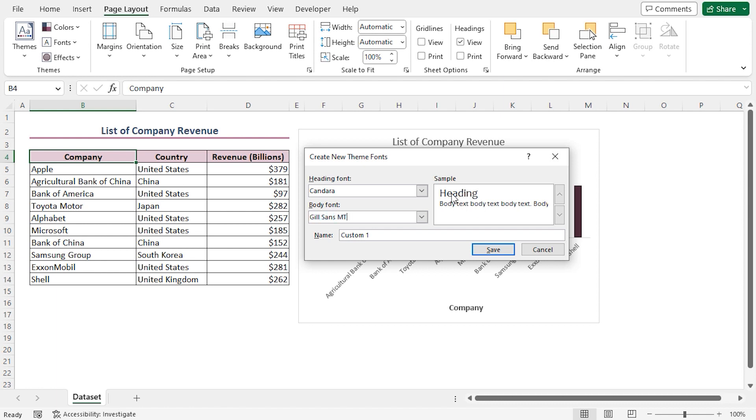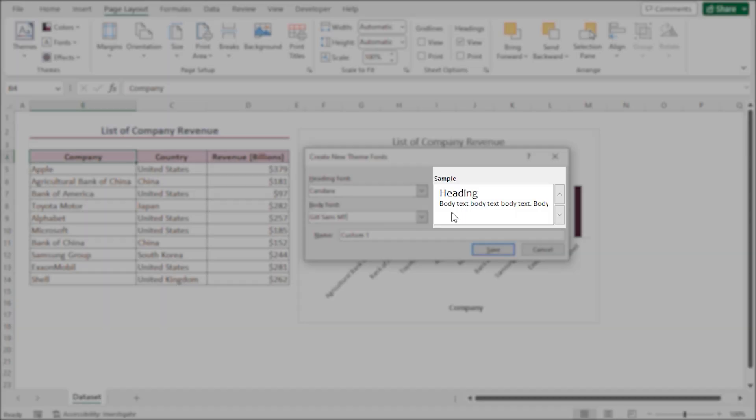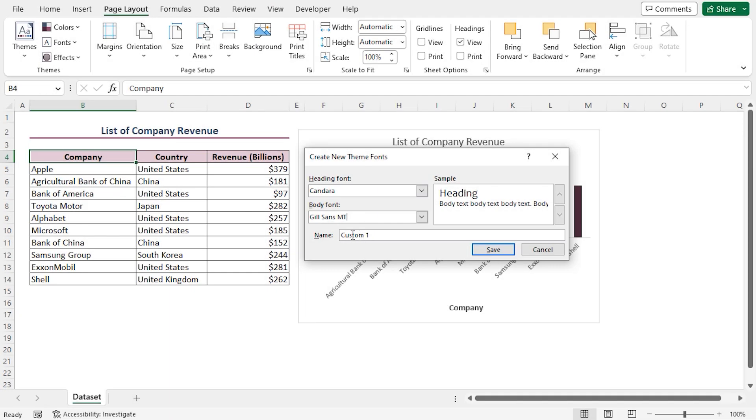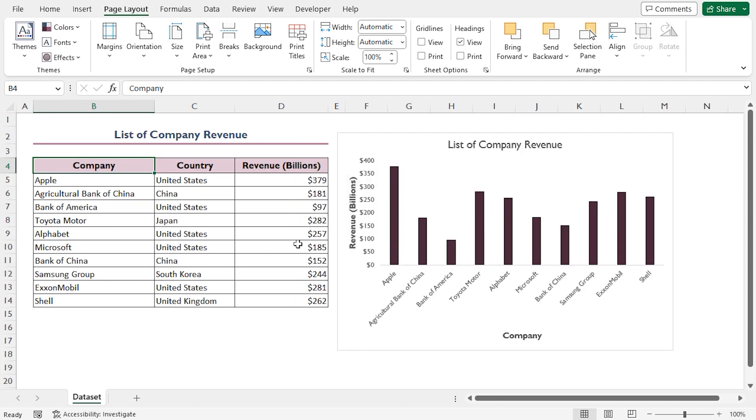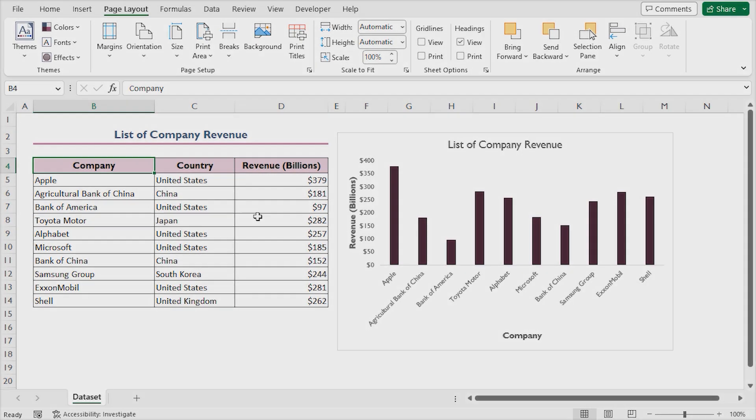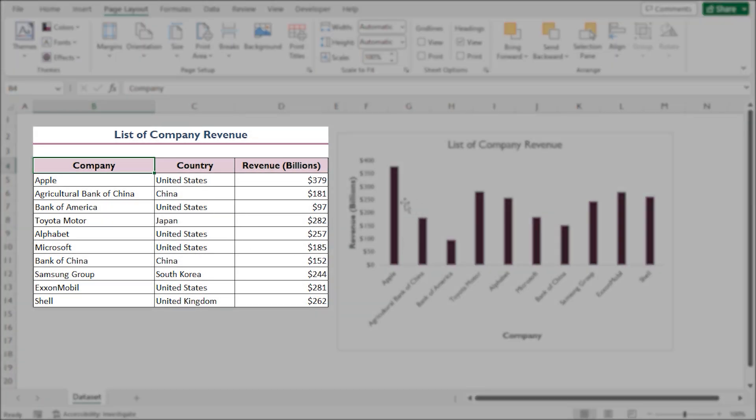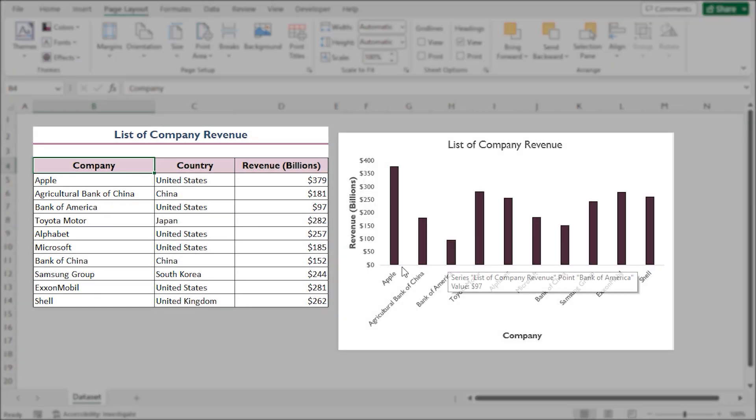We get a preview of the fonts on the right side. Lastly, I'll name my custom font as Excel Demi and click the Save button. We can see that our fonts have been applied to our data set and bar chart.